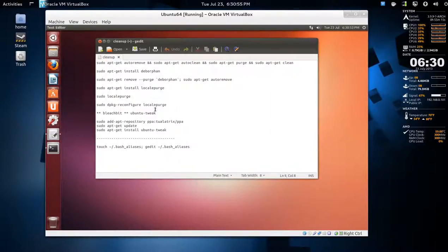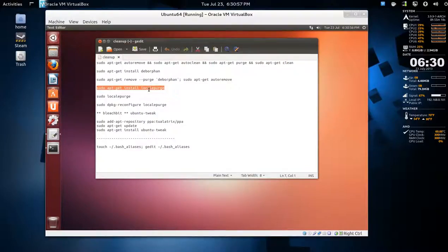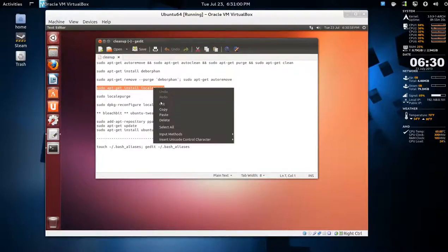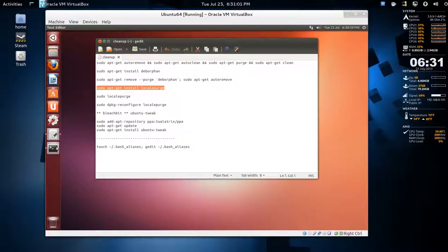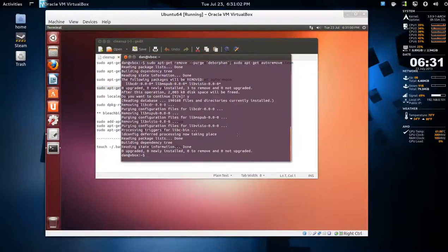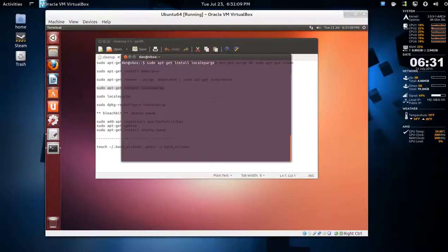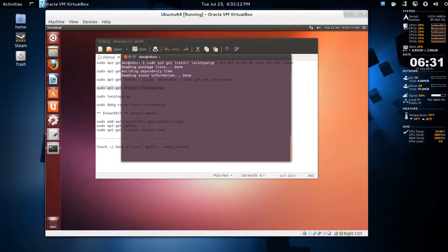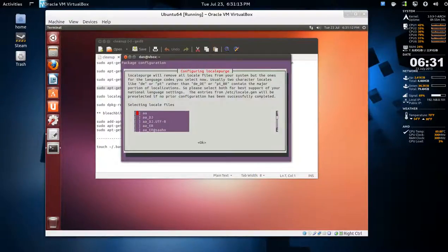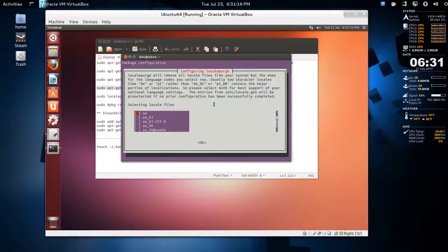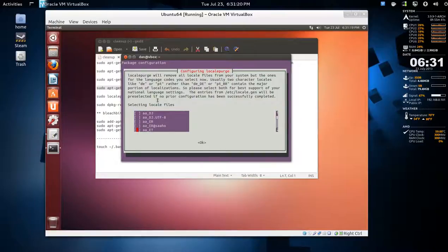Now this is a neat one - localepurge. That will enable you to remove languages that you don't use in Ubuntu. Just install that. Usually when you install Ubuntu, I found that it comes up and runs anyway. If it doesn't, the command will be sudo localepurge.